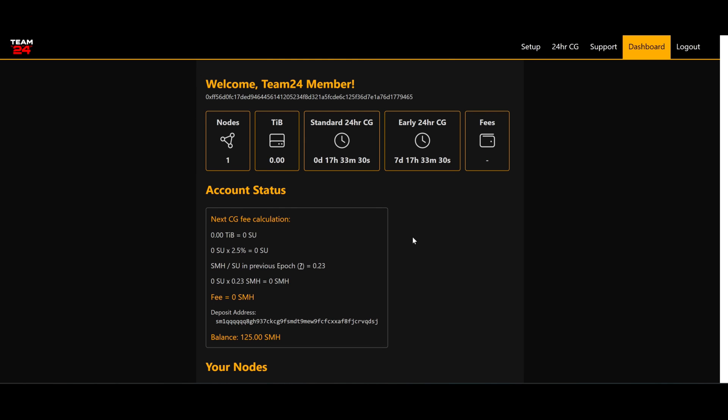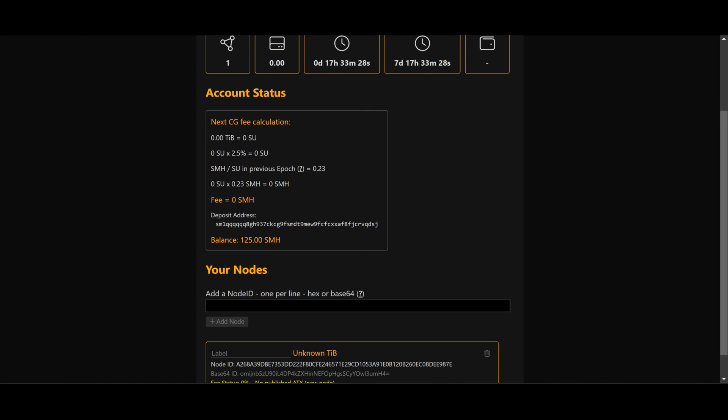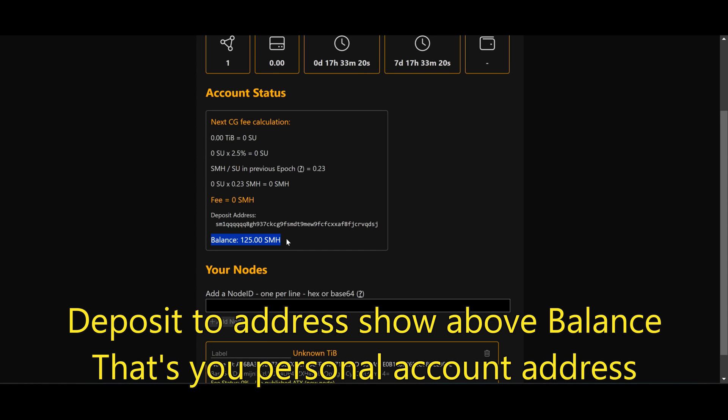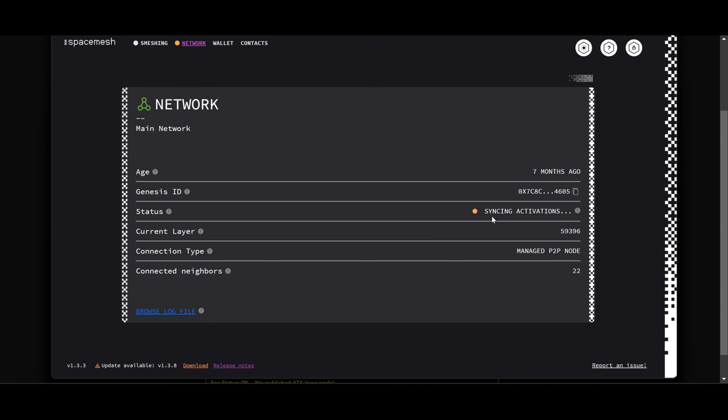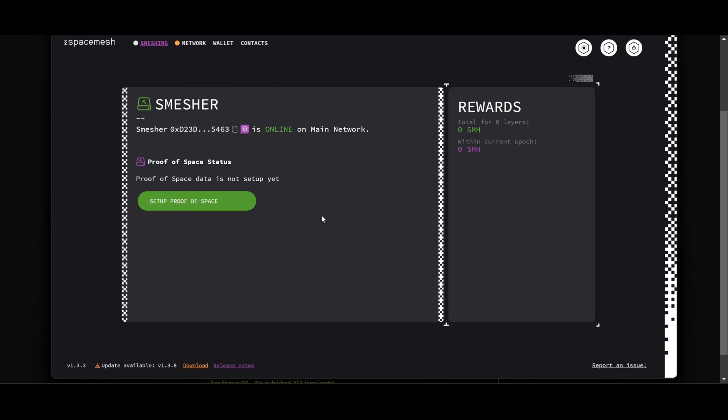Now important note: don't forget that the payments is not deducted from your nodes, so you need to have balance on your Team24 account, similar to HiveOS and RaveOS. You need to have credit there so the nodes will work. Of course, for that, SpaceMesh needs to be fully synced or you will not be able to send any smash to anywhere.